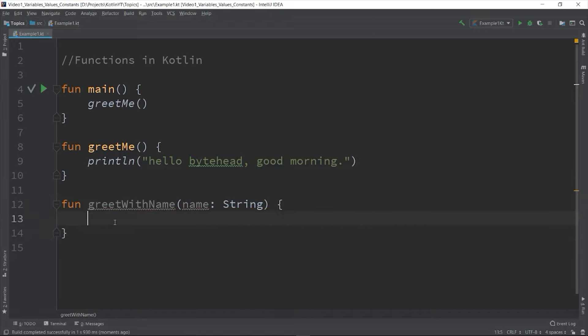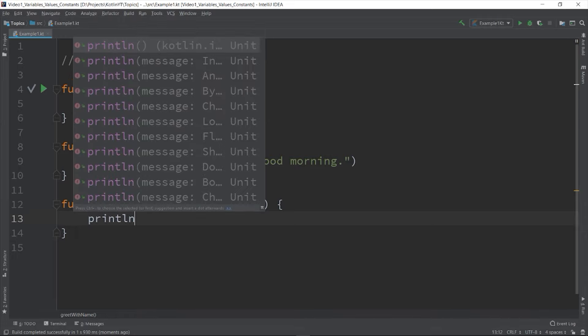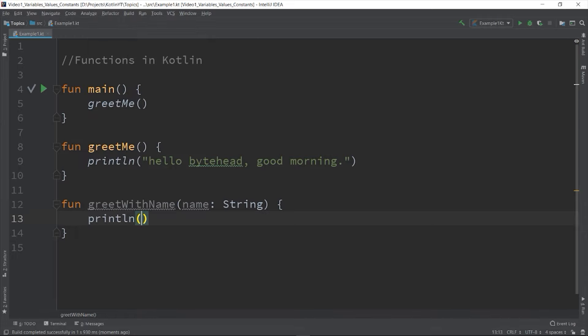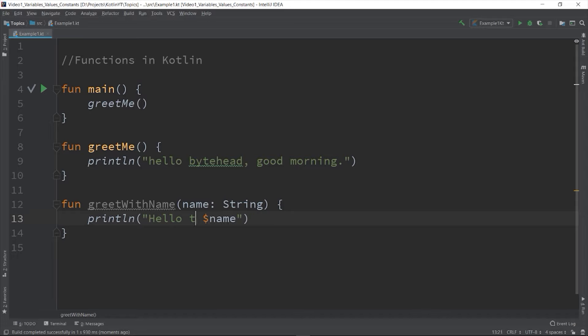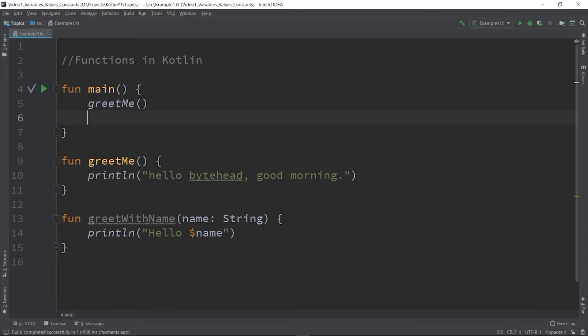So we added name as a string, and then on our body println "Hello there" and then the string template to change the placeholder for the variable name.